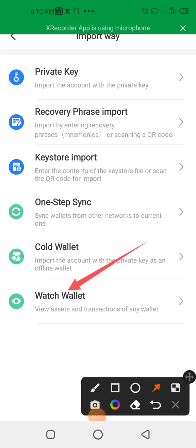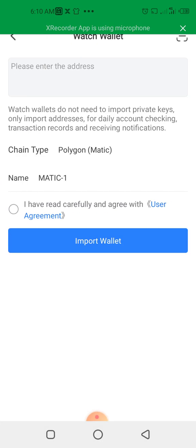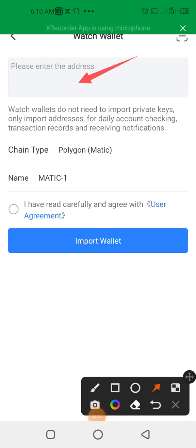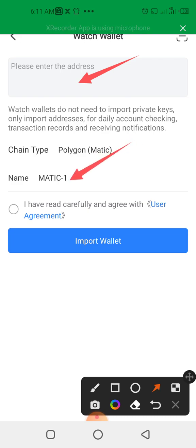So you click on this Watch Wallet. So let's click on it. So here now you paste the wallet address. You paste it here: 'Please enter the address'—that's the wallet address which you want to watch. You paste it on that first column.